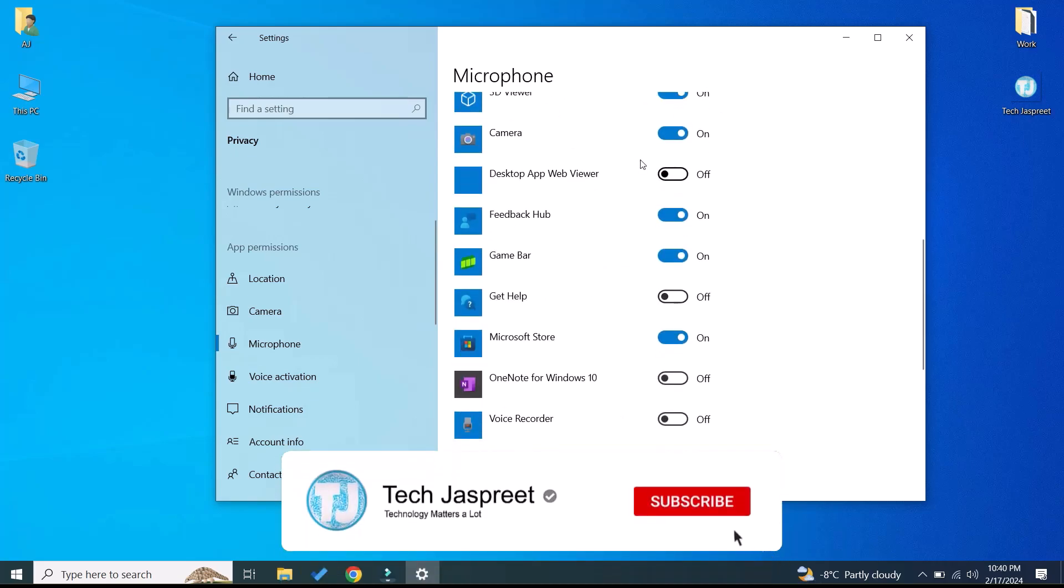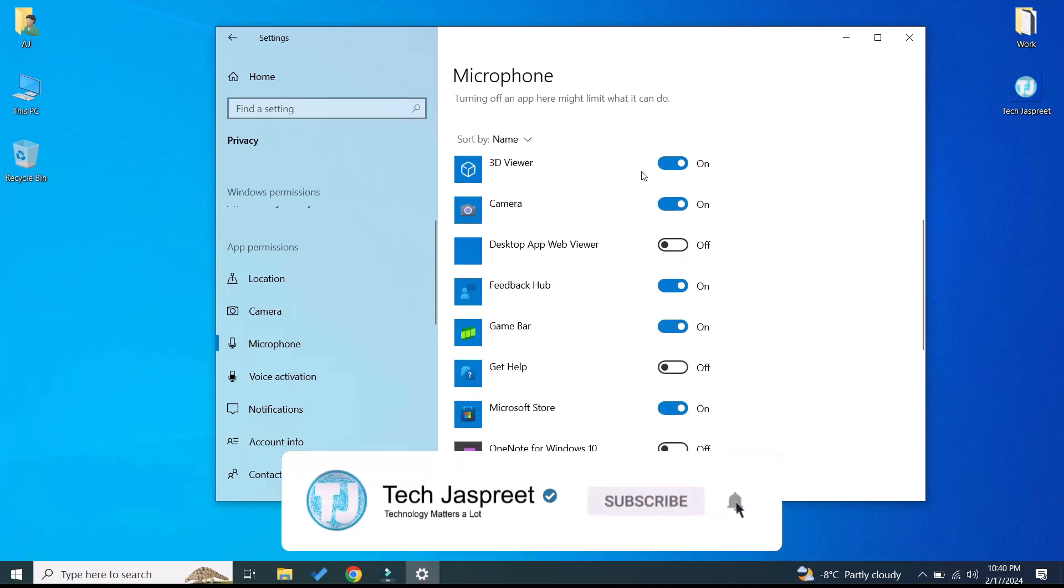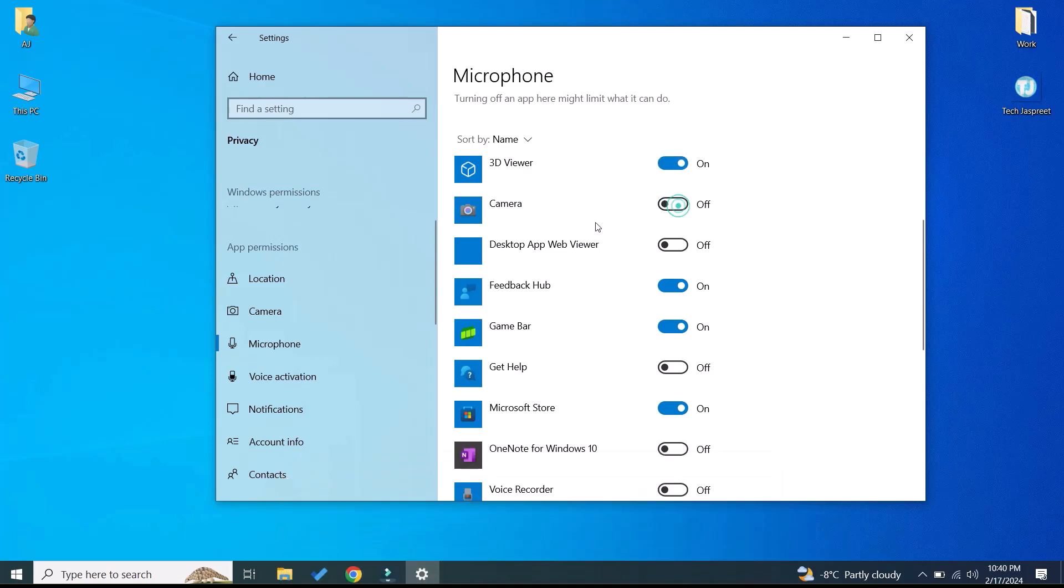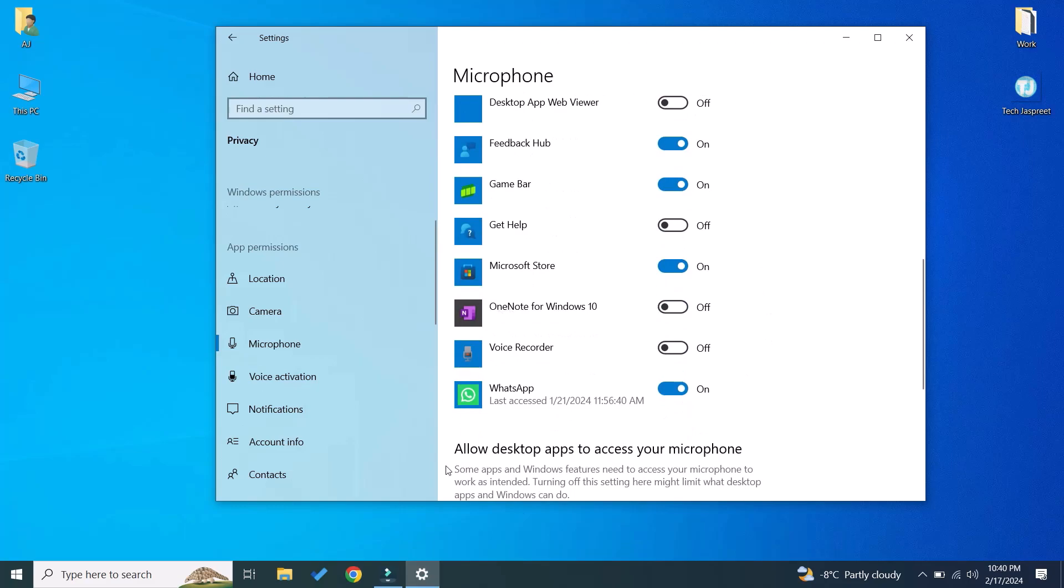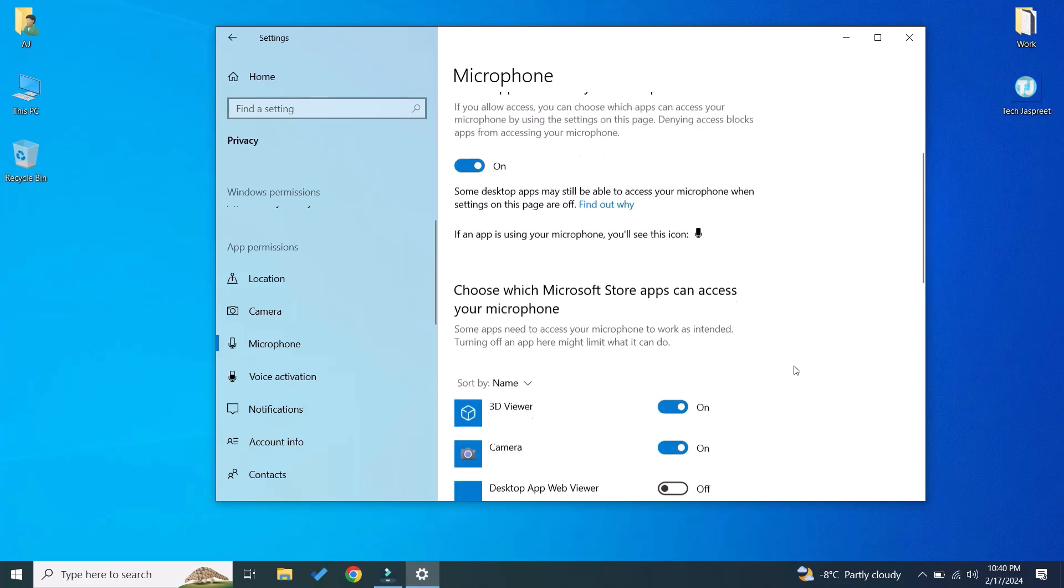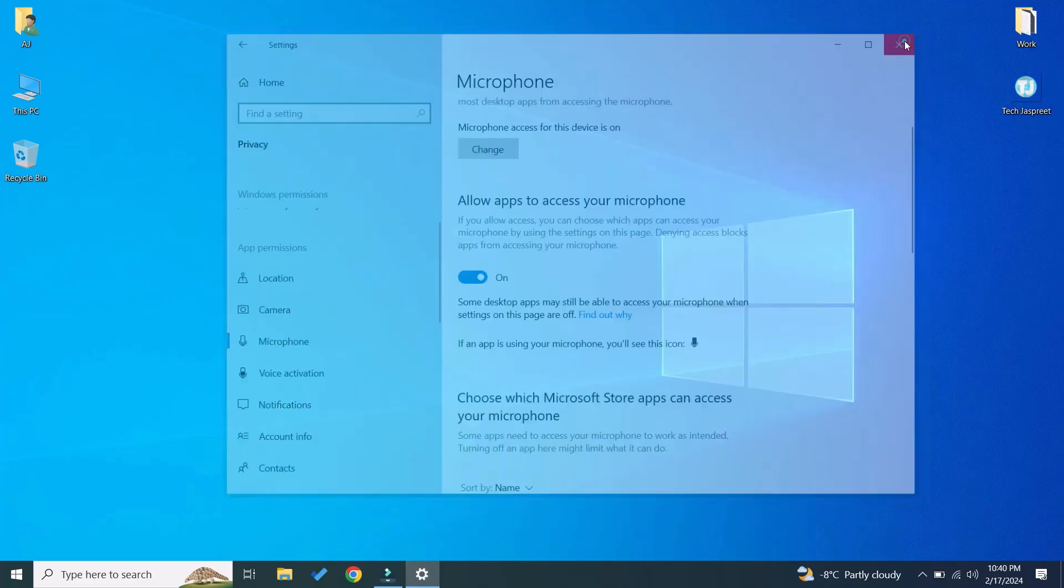Here you will see on and off switches. For example, for Camera you can turn on or off microphone access as well. This was the first method to fix the microphone problem on your Windows.